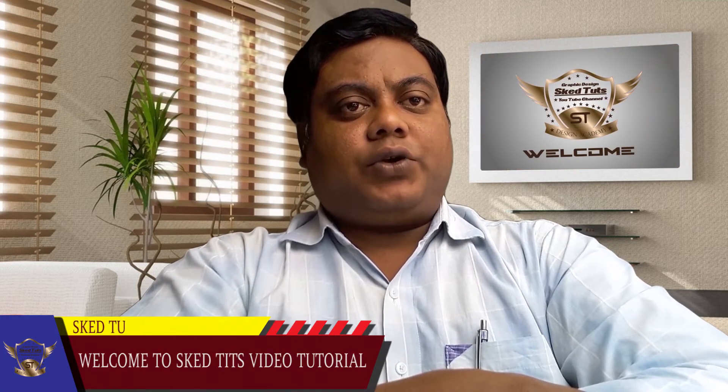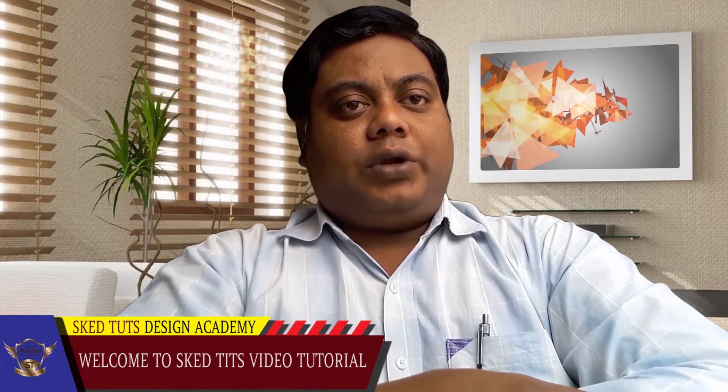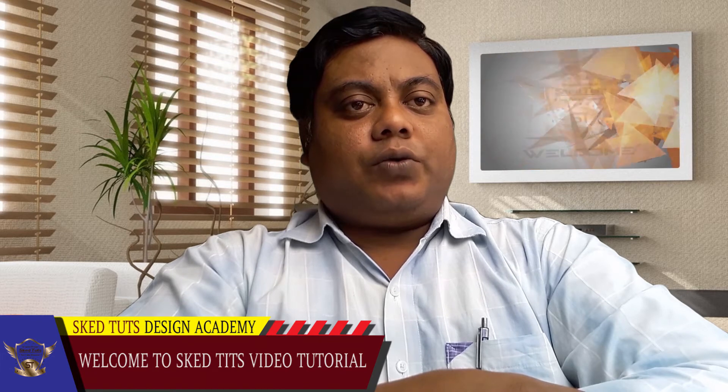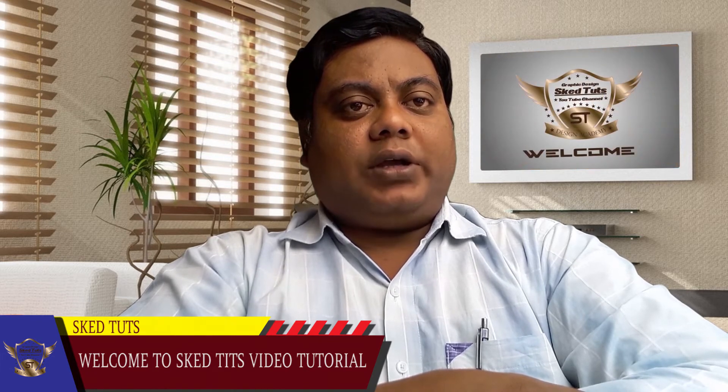Hello dear friends, welcome to Sked Tuts video tutorials. Today I'm going to show you how to create a beautiful business card design in Adobe Illustrator CC. If you like my video, don't forget to subscribe to my YouTube channel. So let's start.